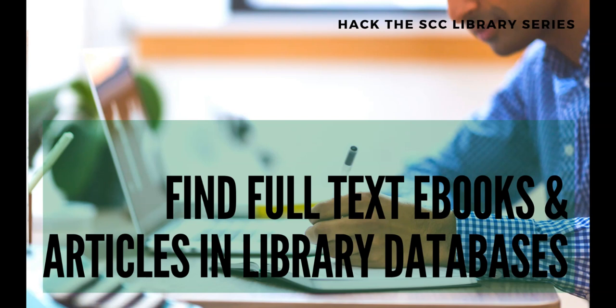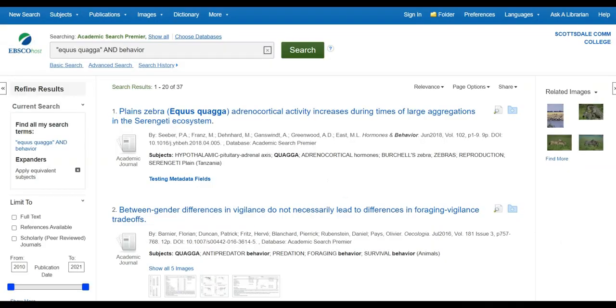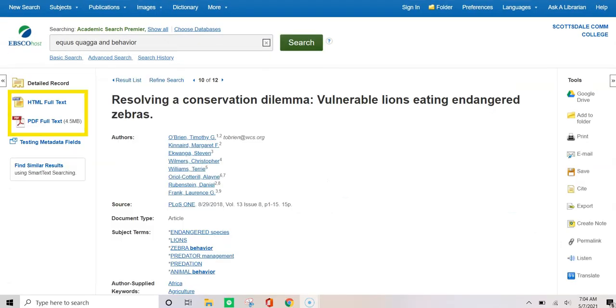Want to limit your database search results to only full text ebooks and articles you can read online? Look for the full text option on the search results page, like here in OneSearch and in Academic Search Premier. Some databases offer a PDF or HTML full text option. Happy reading!